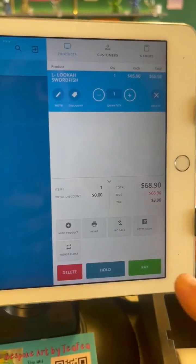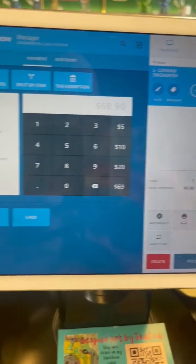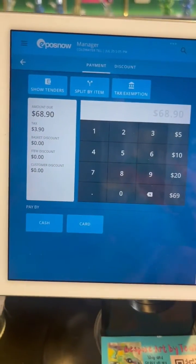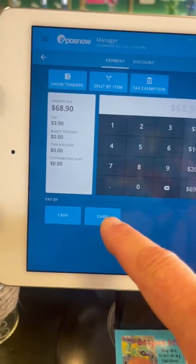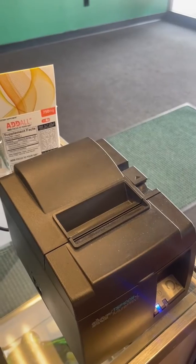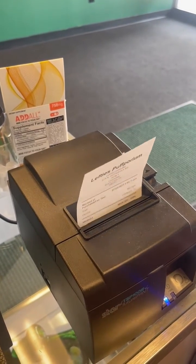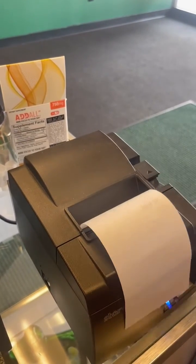Customer is ready to pay. If they're paying with a credit card, you just hit pay, and then card. Just like on the old system, it processes it, opens the drawer, and prints your receipt, and you are done.